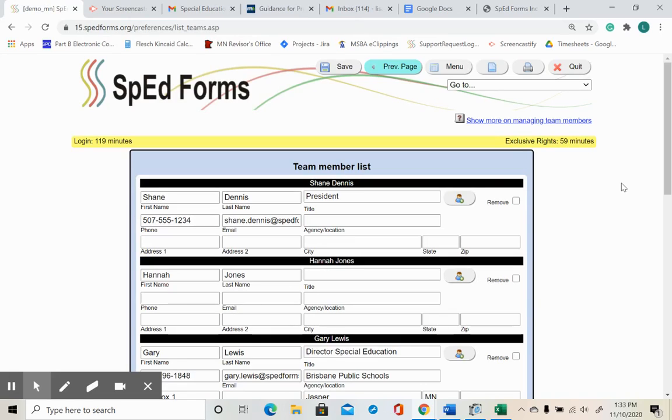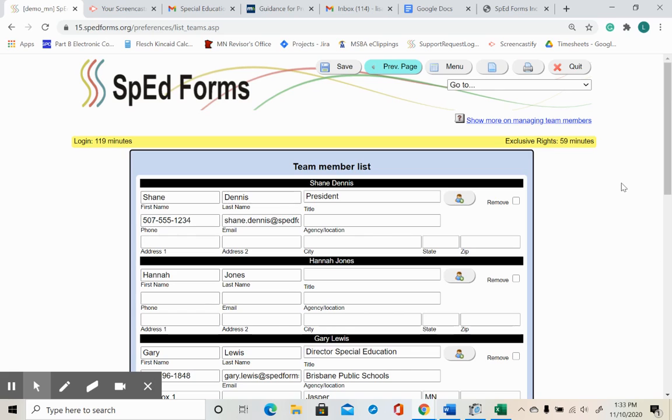It's up to you to maintain your team member list. You must edit the contact information of team members if there are changes. You should also delete team members who are no longer assigned to your building or who leave the district entirely.